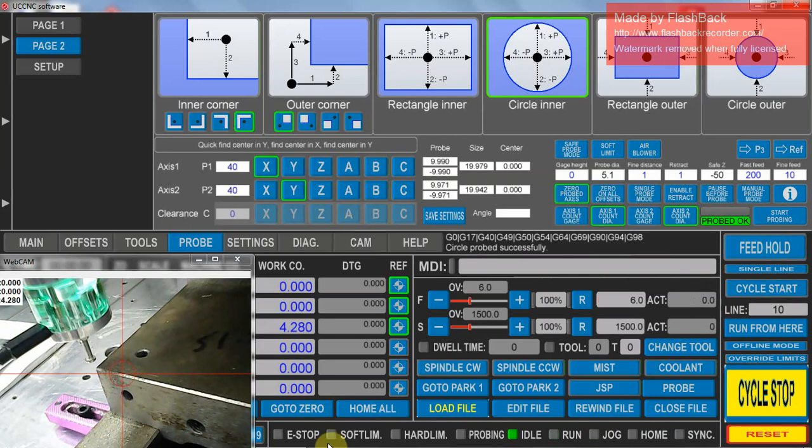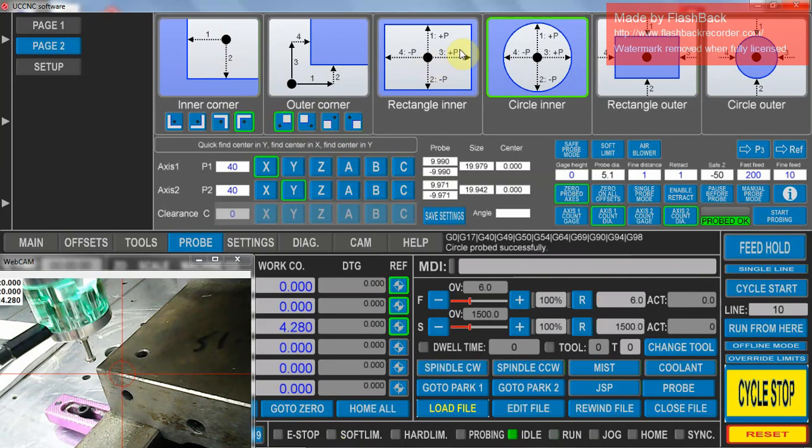This same program routine can be used for all these. You select which corner you want to go to, to probe from. You can do an inner corner, the outer rectangle circle, the outer rectangle.